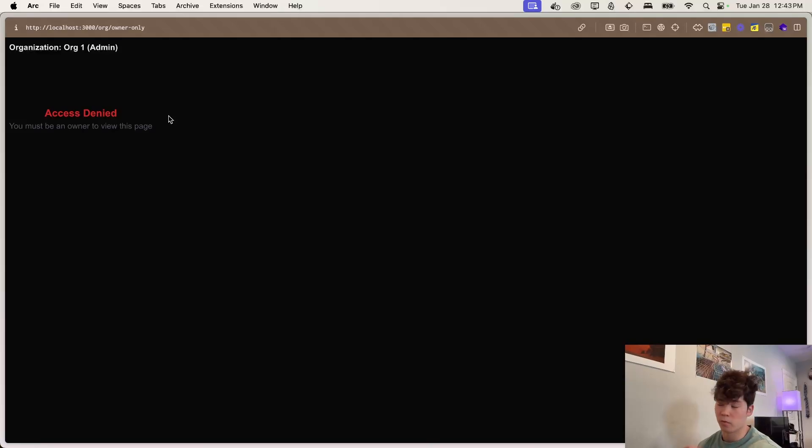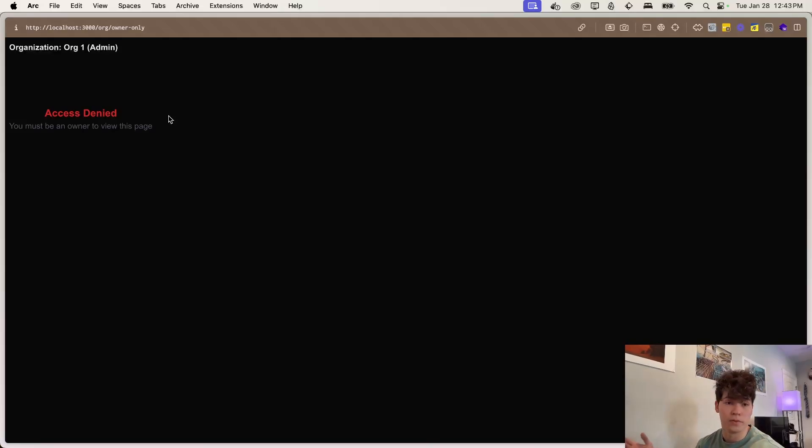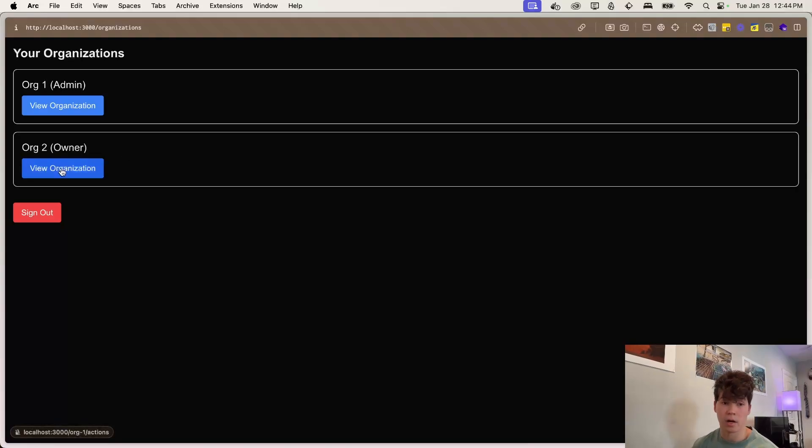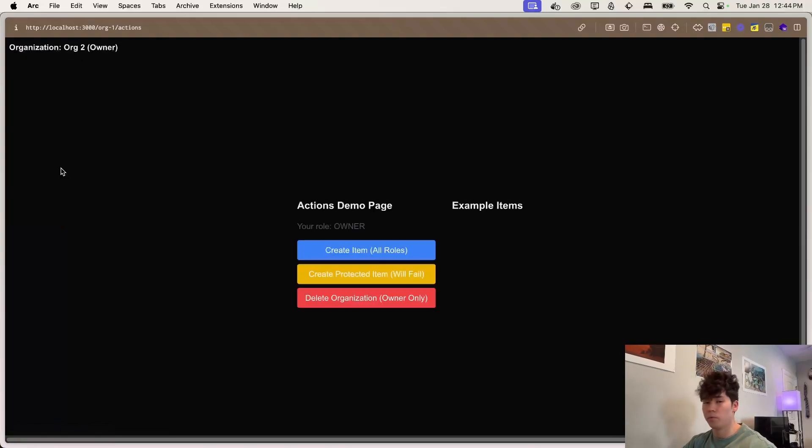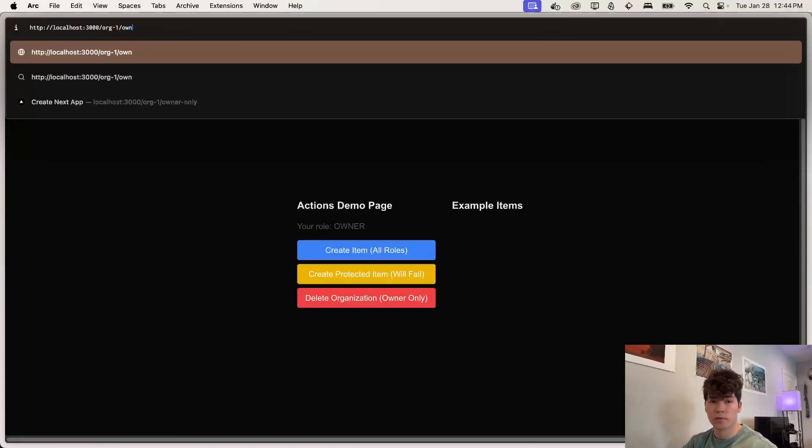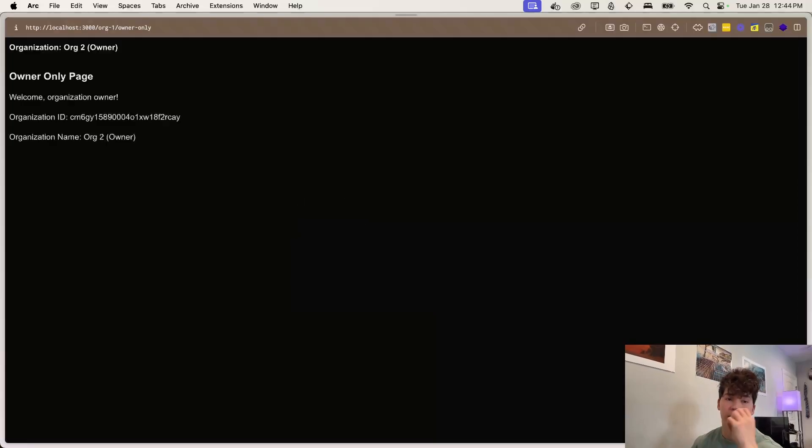Also, we can protect server components or pages through the same functionality. So if we go to owner only, we get this access denied message. And this is using very similar logic to the server actions.